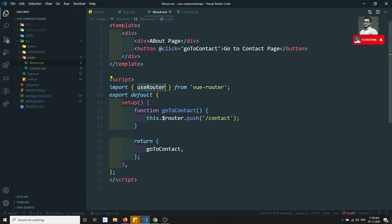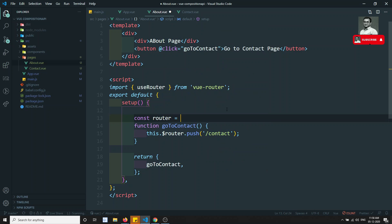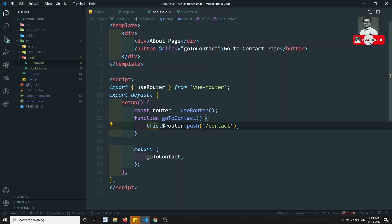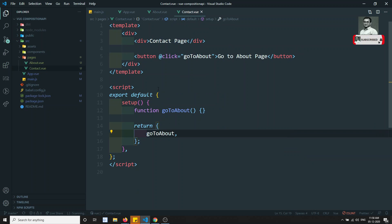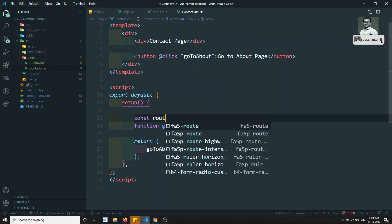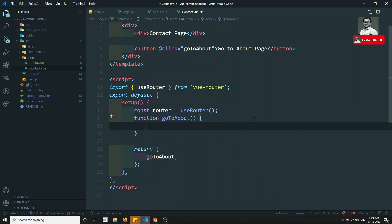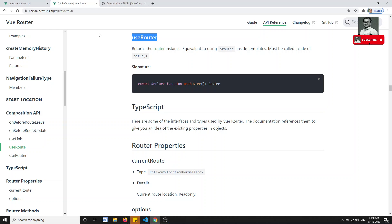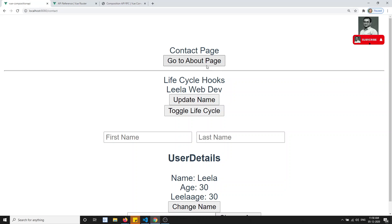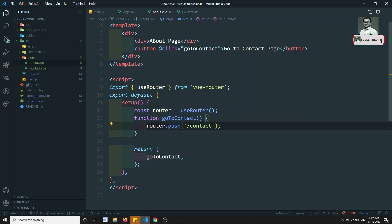We call: const router = useRouter(), and then use that router instance to navigate. In the Contact component, we do the same — const router = useRouter() — and it will be auto-imported. Then in goToAbout we write router.push('/about'). Now if I refresh the page and click the button, it moves to the About page and back to Contact — it's working correctly.